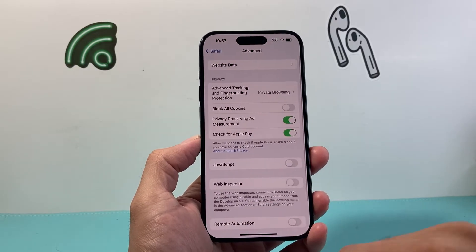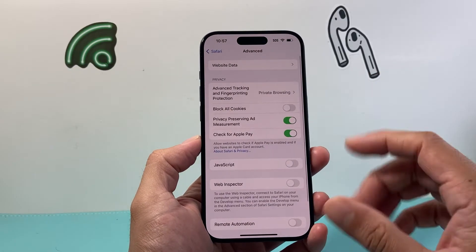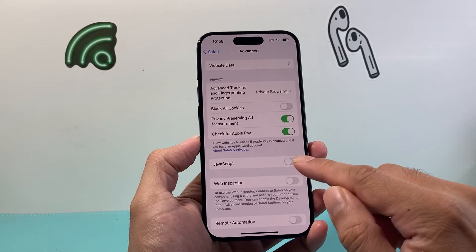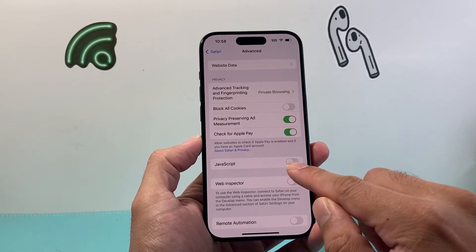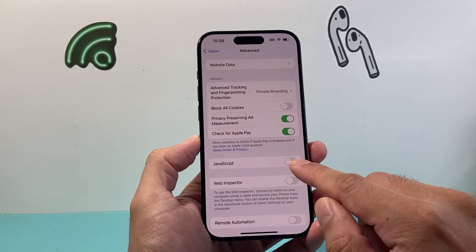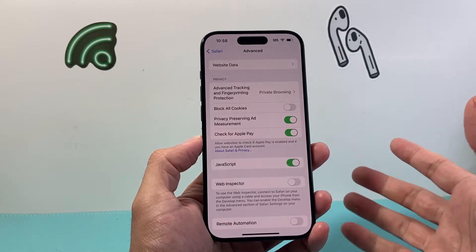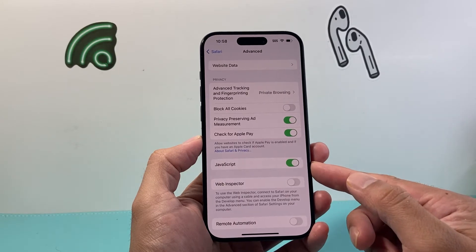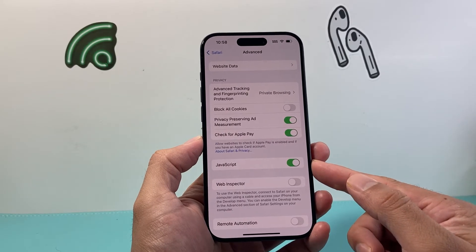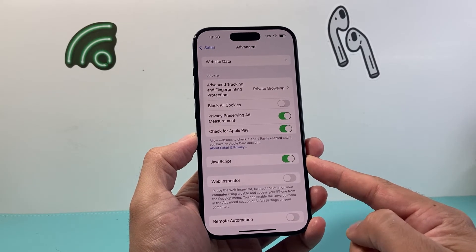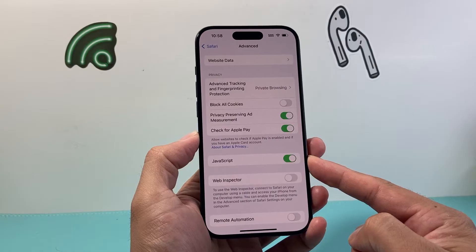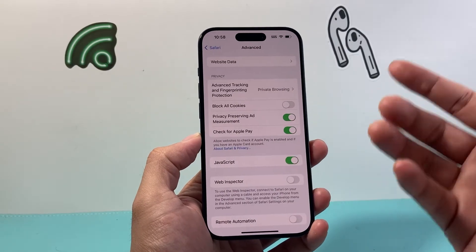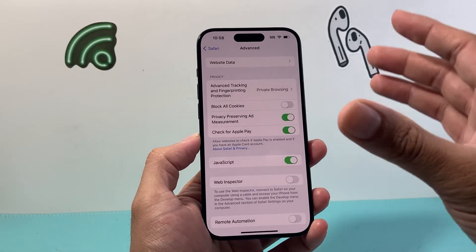Click on Advanced, and in this setting is where the JavaScript option is. As you can see here, if you need to turn it on and it's turned off, you just toggle that on — but as I said, it might already be turned on. If it's not, just make sure it's turned on like this where it's enabled, and now it will be able to use on Safari.